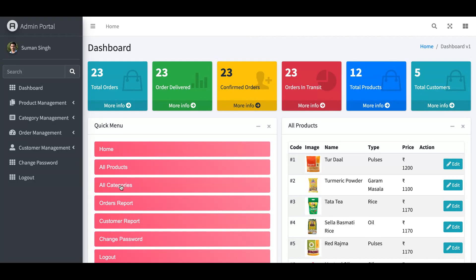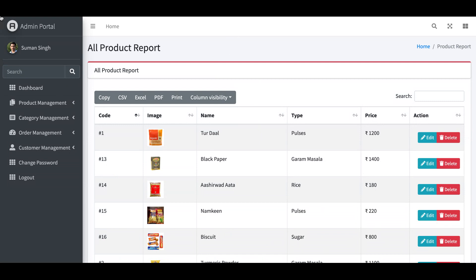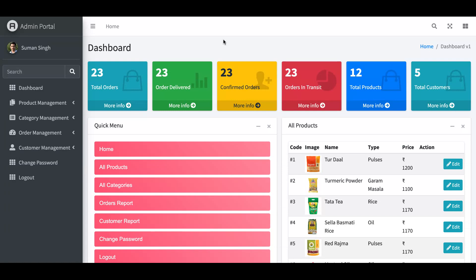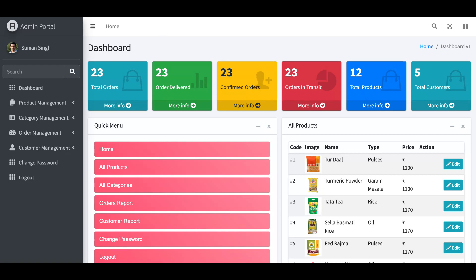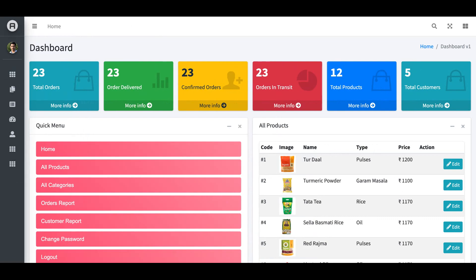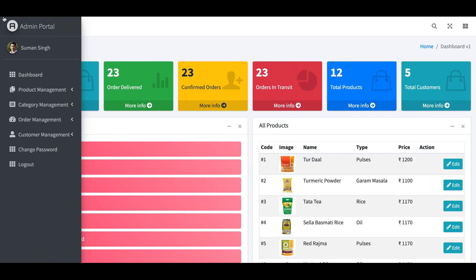This is the quick menu — you can minimize or maximize anything from here, and you can navigate directly to pages like 'All Products'. You can also click the menu toggle to hide the sidebar menu, or click it again to show it.